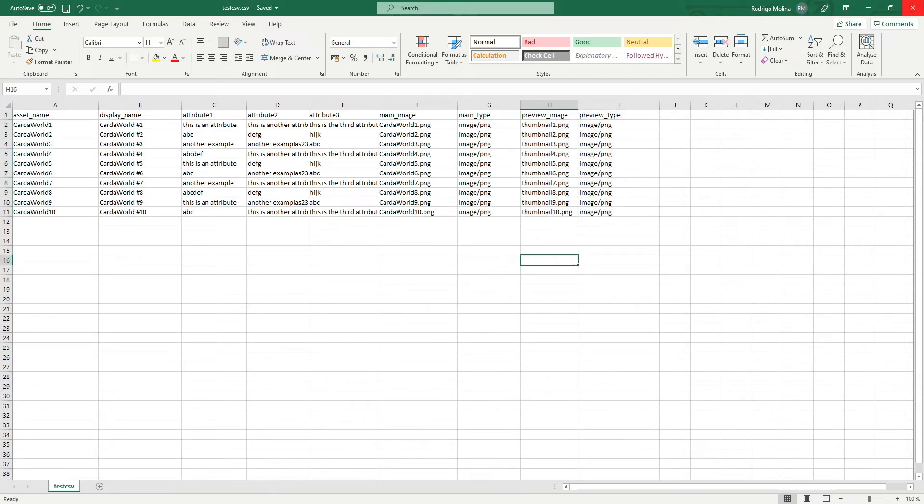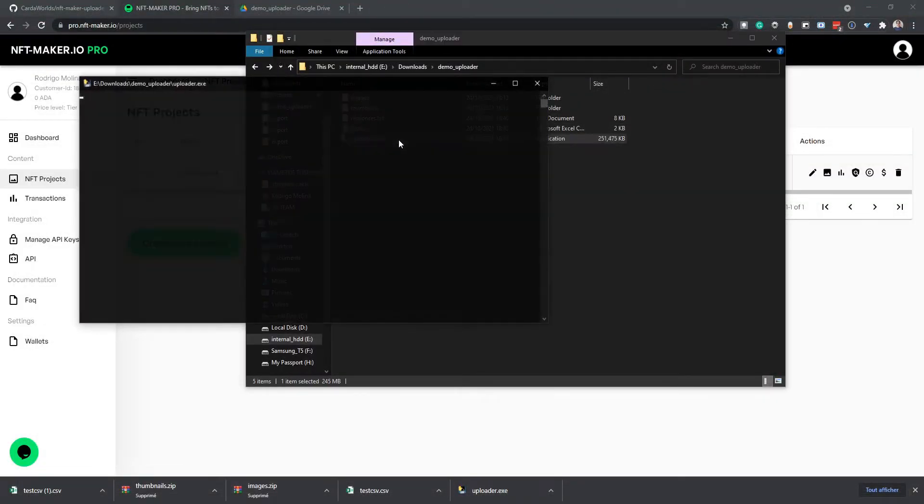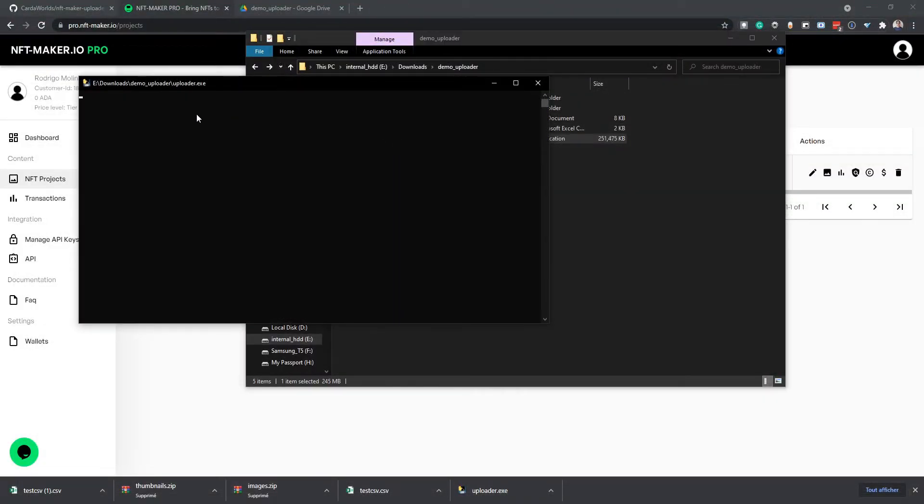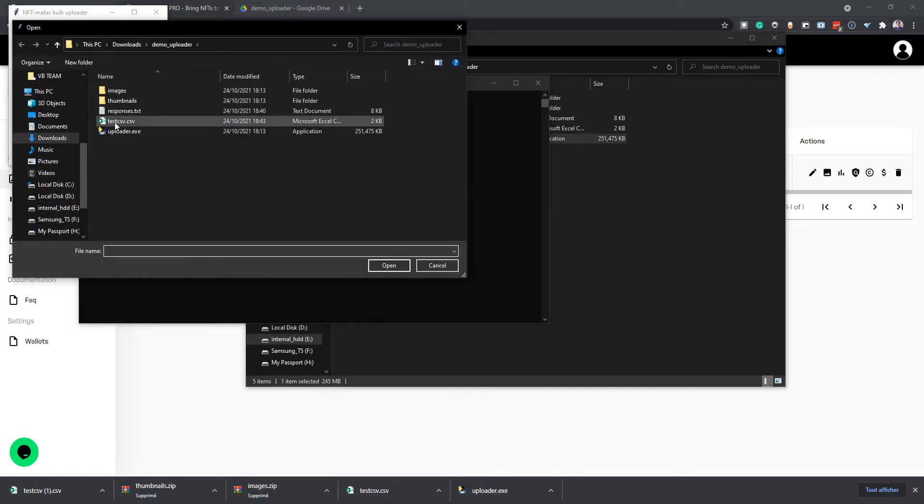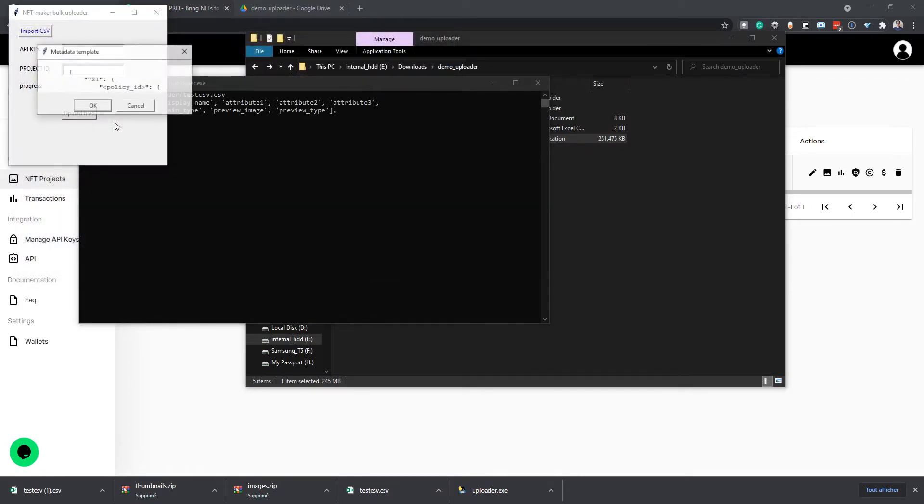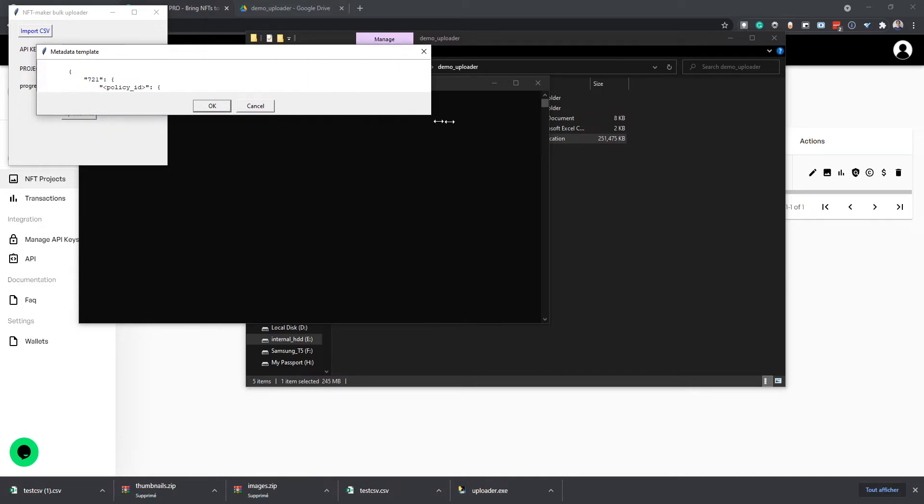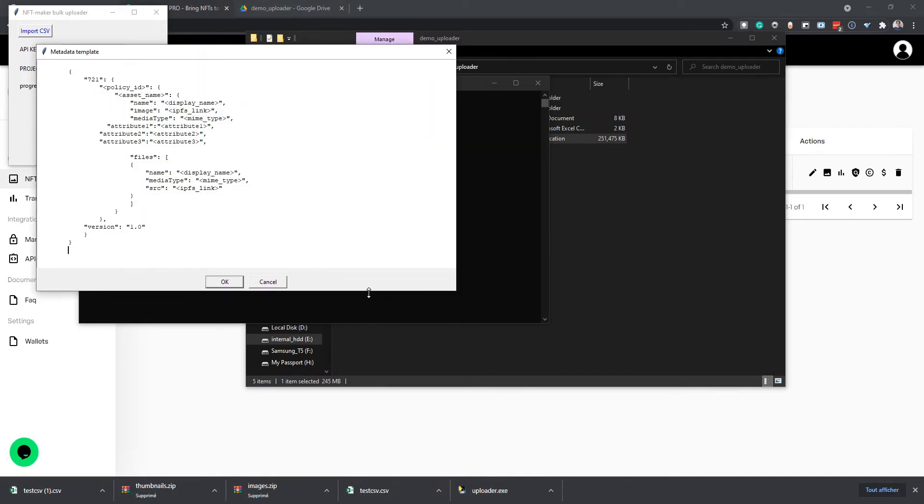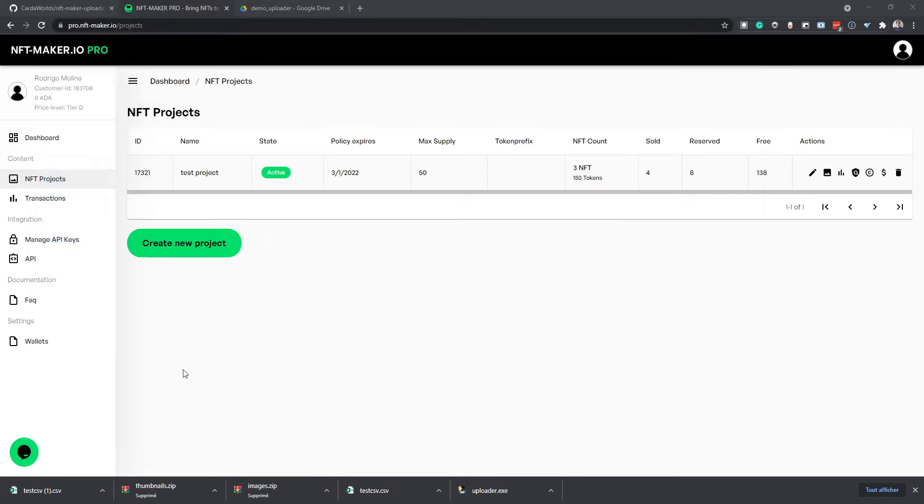So once you have that, you can just run the program. It will take a couple of seconds to load. Once it's loaded, you can open the CSV file that you just created. And it will show you a metadata template that we will have to use on NFT Maker Pro. So here you can see the metadata template. You can just copy this for later. Click OK.